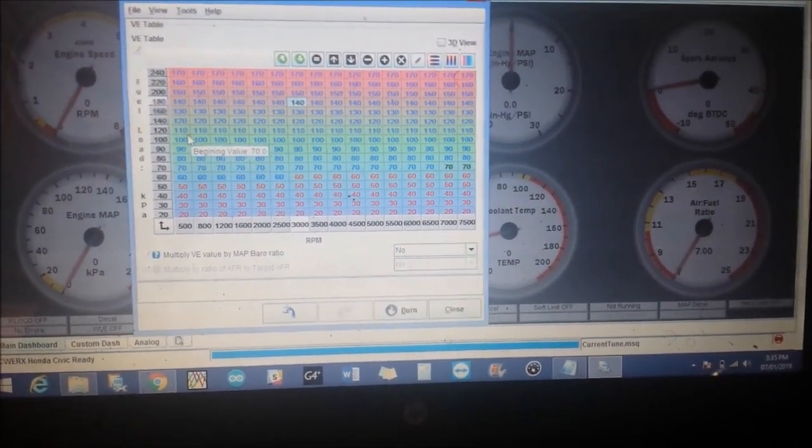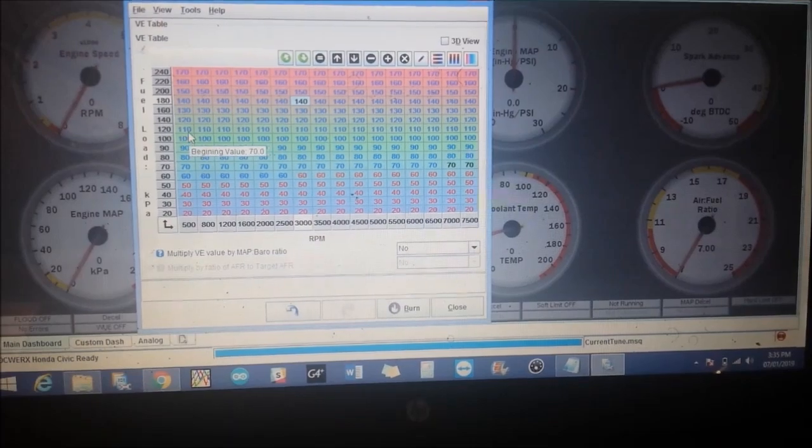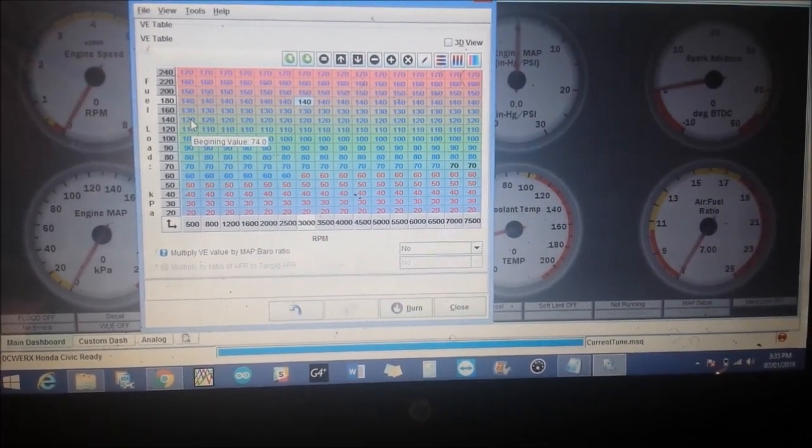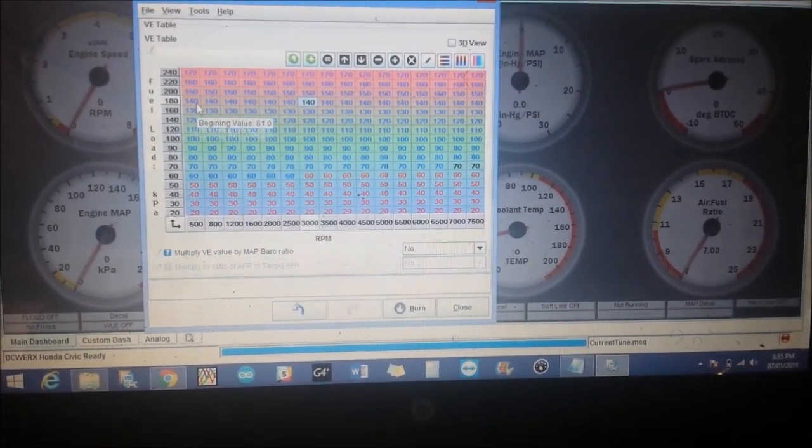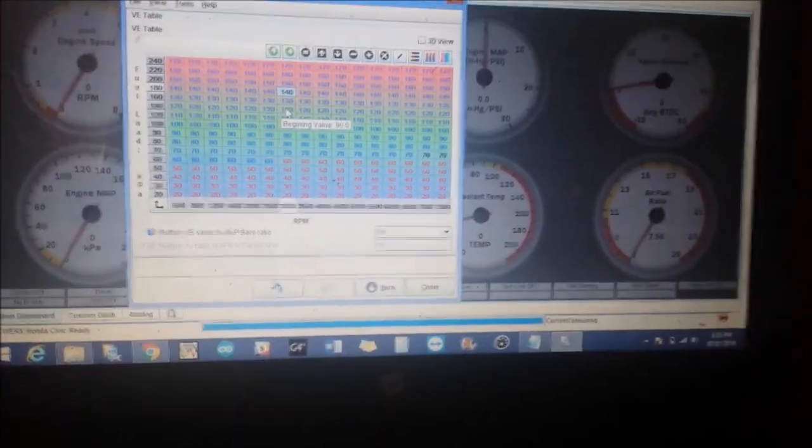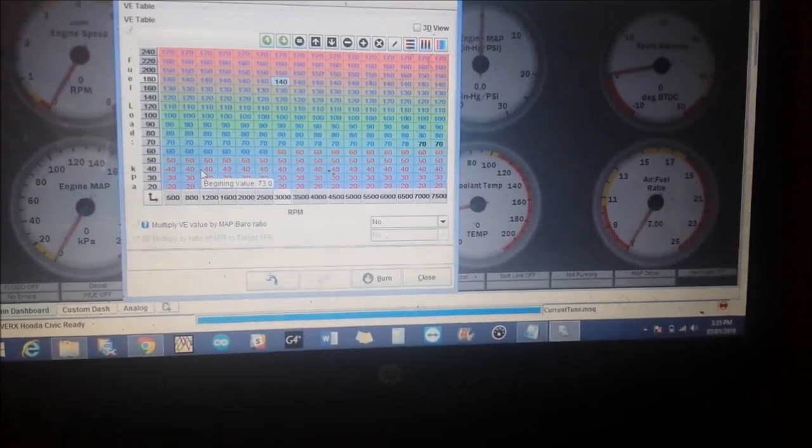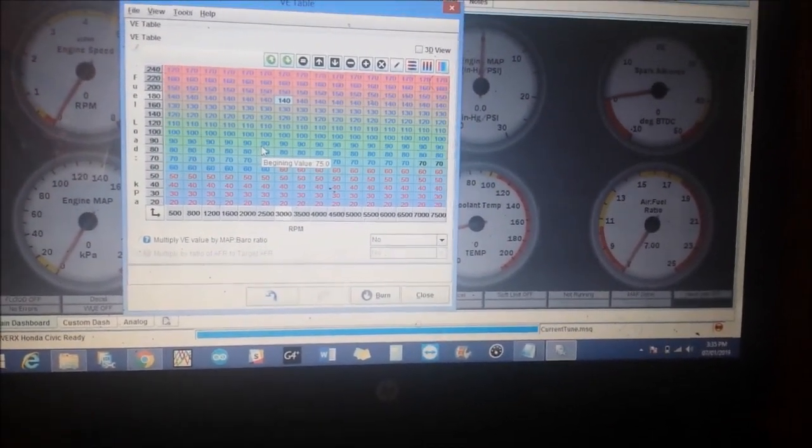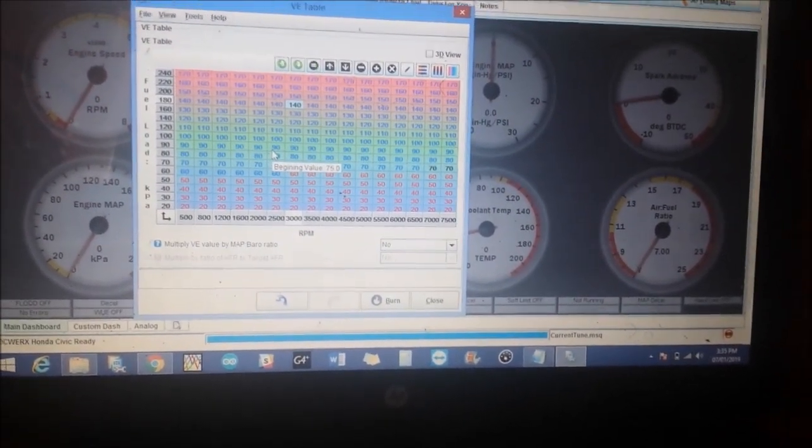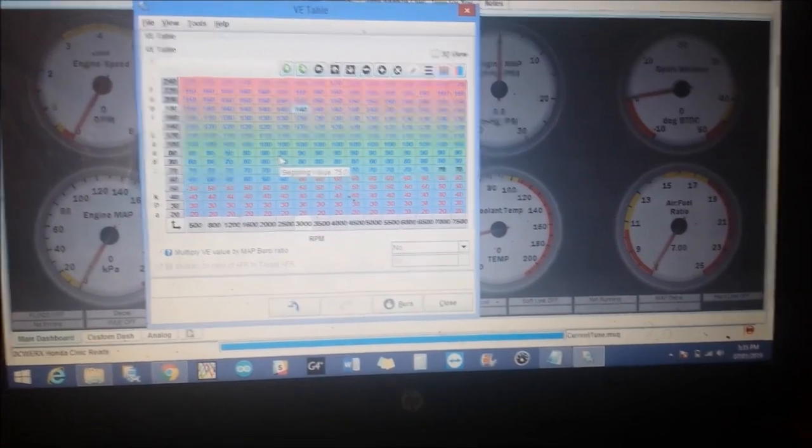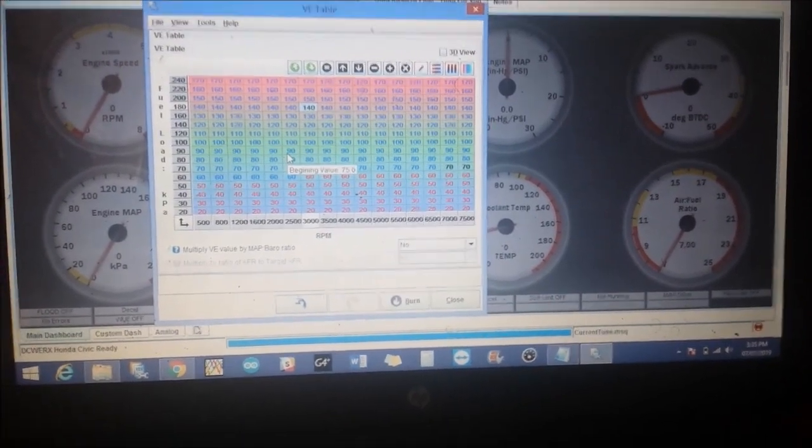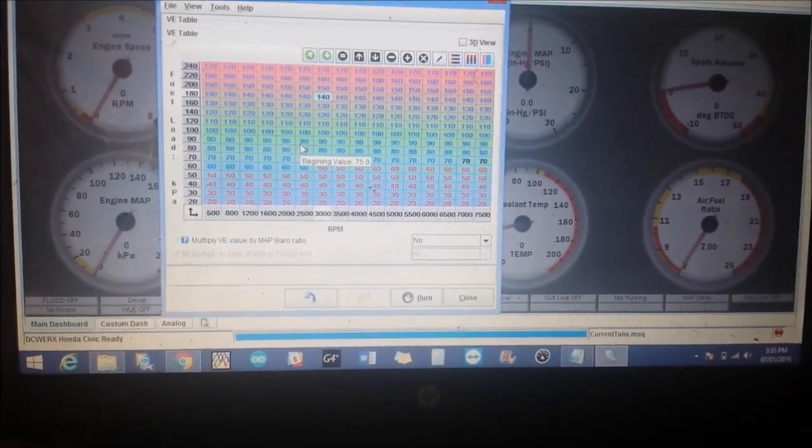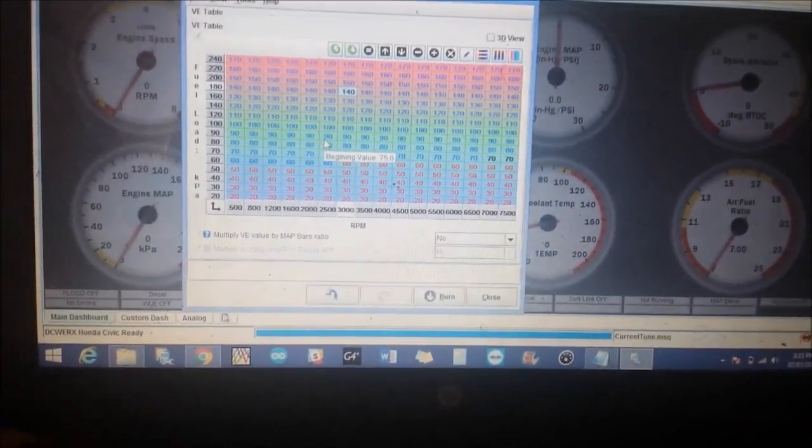I just chose to increase it by 10 in the VE table. So we go all the way up to 100 and 110, 20, 40, etc. This will likely be very rich to start off with, but it's usually advisable to start off on the rich side than on the lean side.